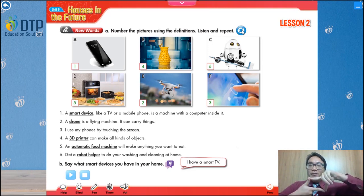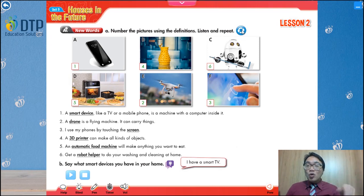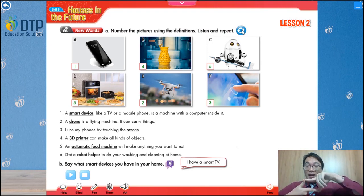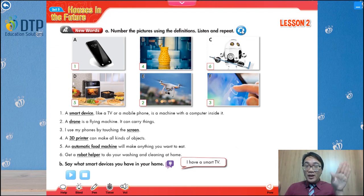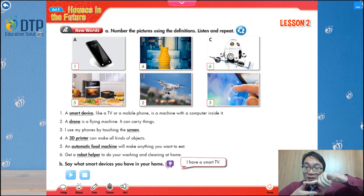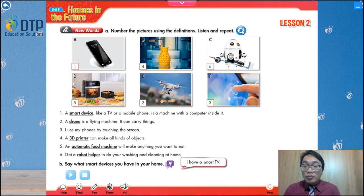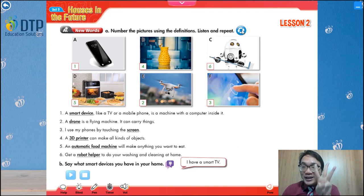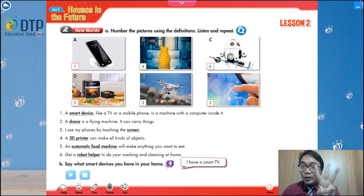Now let's review all six words together. Repeat after me: smart device. Again — smart device. A drone. A smart device. A drone. A screen. Again — a screen. A 3D printer. Again — a 3D printer. One more — a 3D printer.